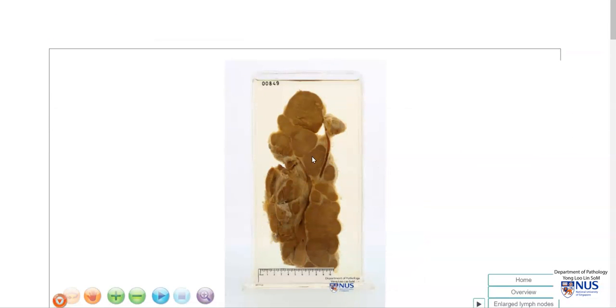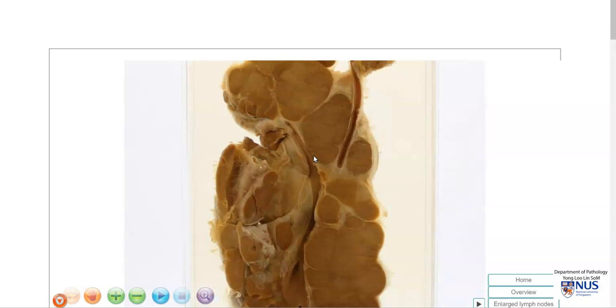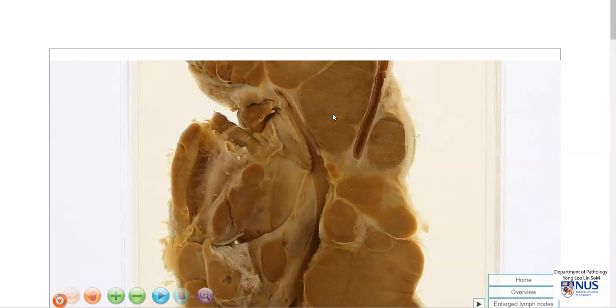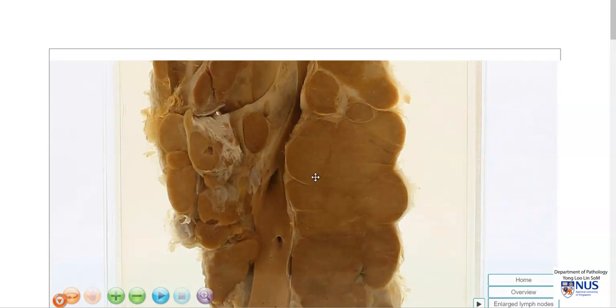In summary, this is an example of classic Hodgkin lymphoma causing marked enlargement of lymph nodes with a very fleshy cut surface and also matted lymph nodes. Thank you.